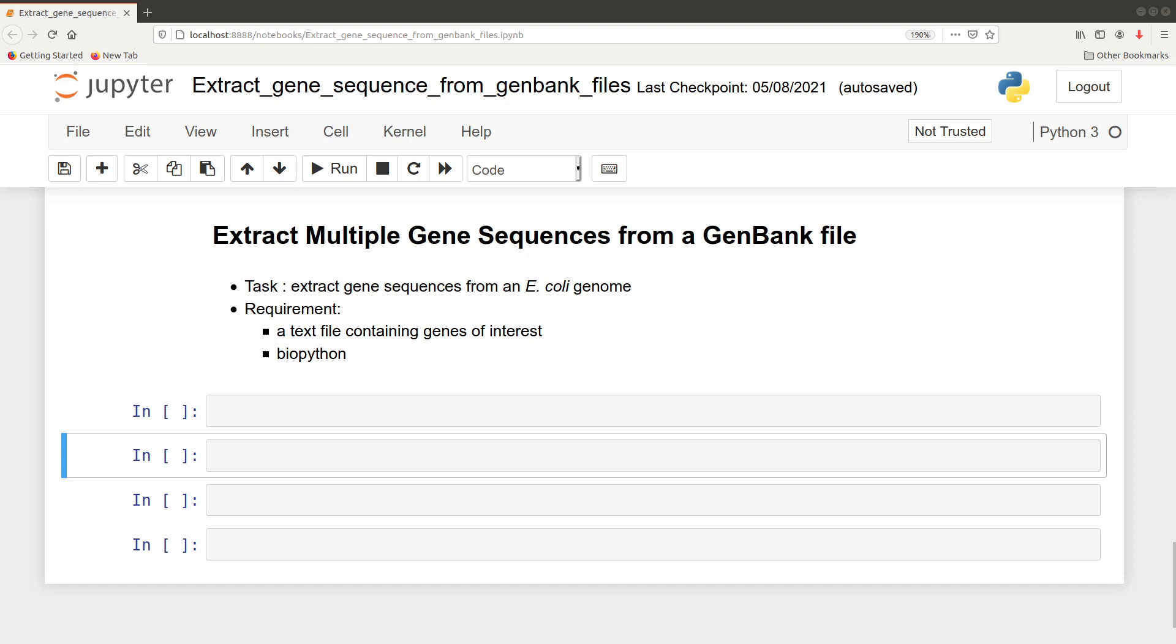For you to follow this tutorial, you need to have a text file that contains the genes of interest. I've already prepared that file and the download link will be given in the description box below. You should also have BioPython installed on your system. This tutorial can be run on any operating system provided it has Python and the BioPython library installed.